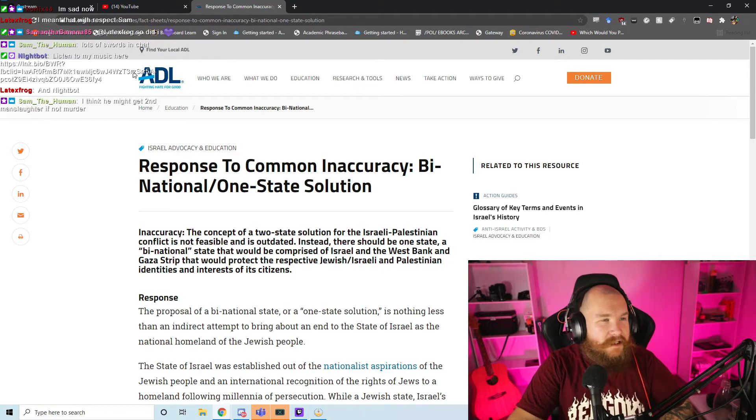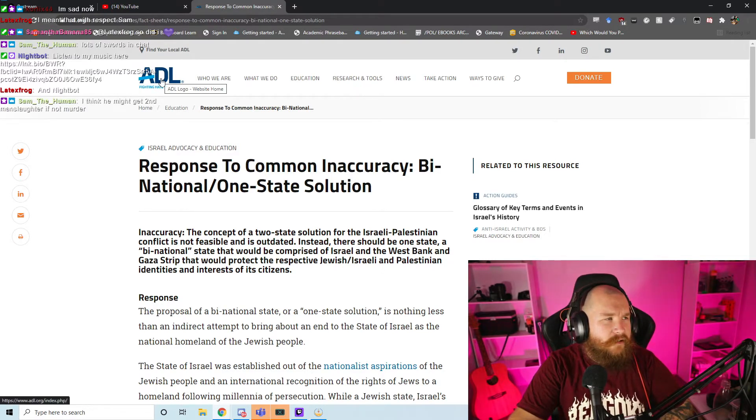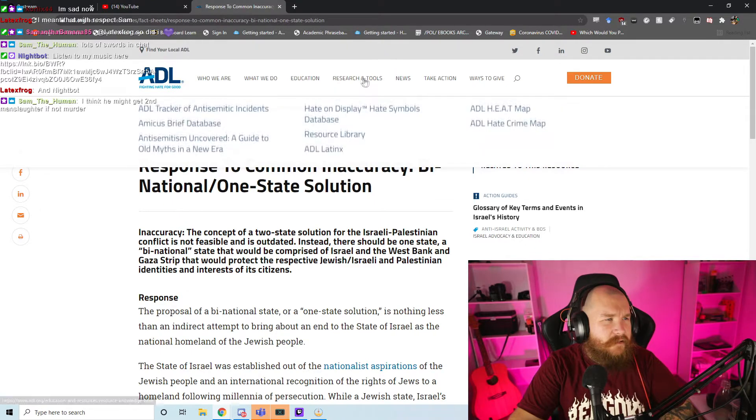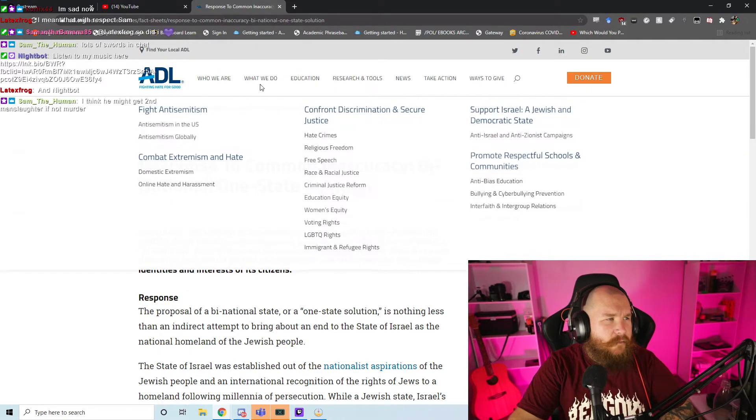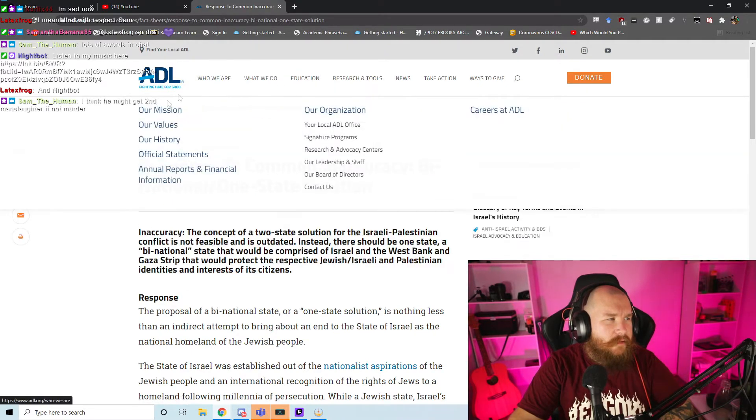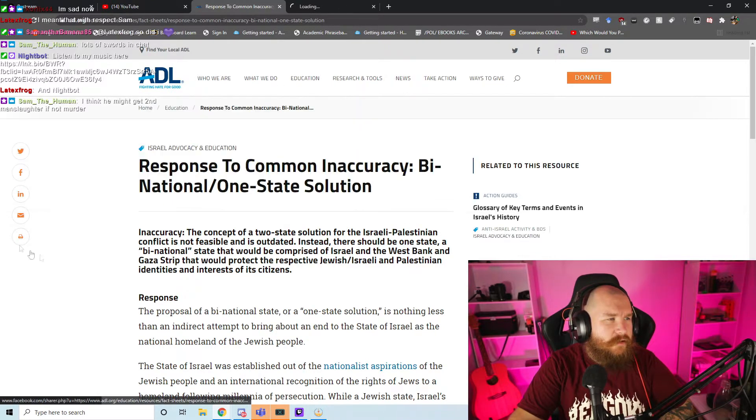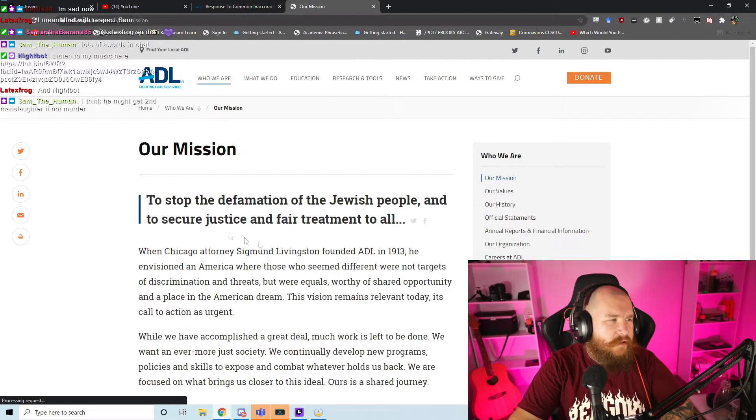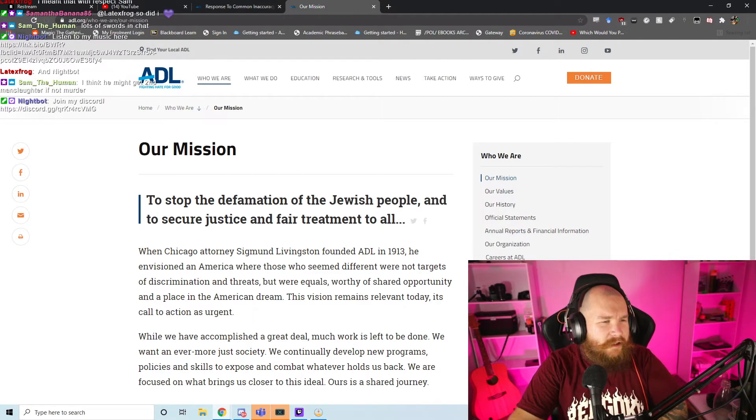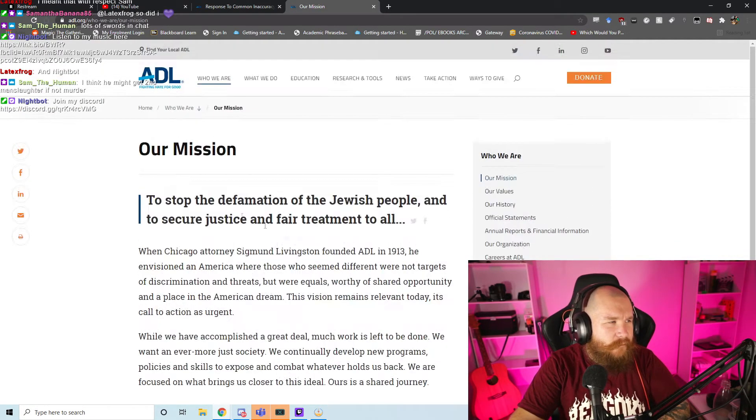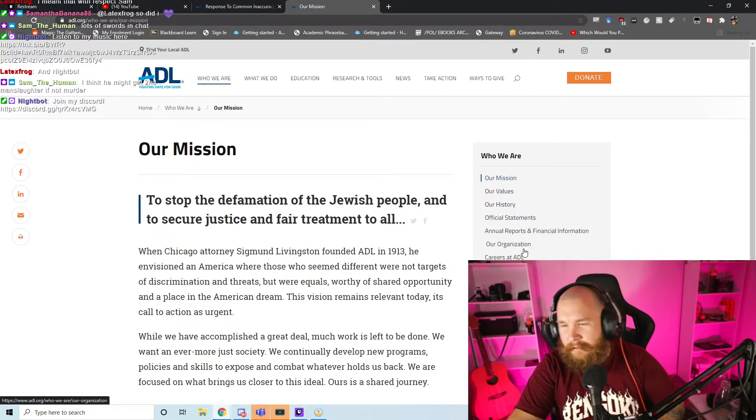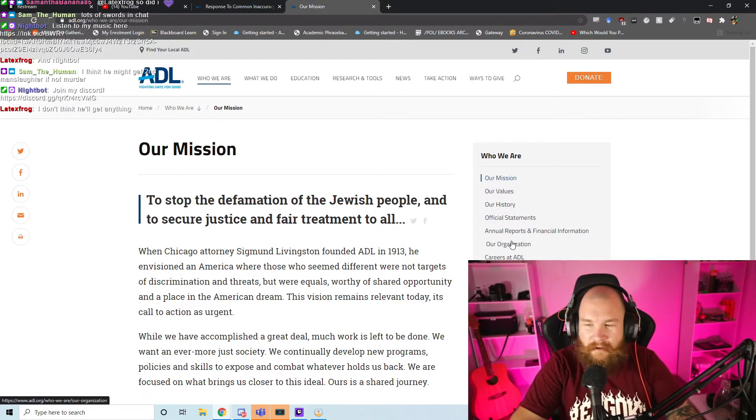For people who don't know, the ADL is the - wait, who are we? Just double check. Anti-Defamation League? Am I dumb? I think I'm dumb. No, it's the Anti-Defamation League. Yeah, cool. I just want to make sure I didn't get that fucking right.